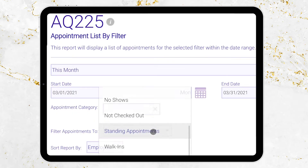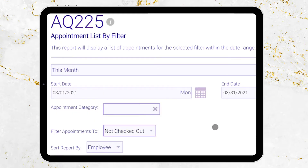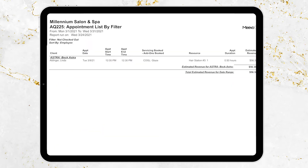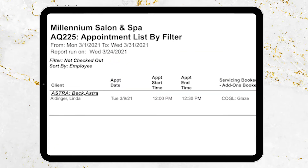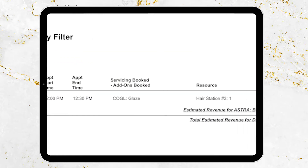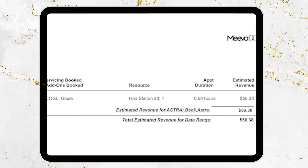For future dates, appointments not checked out — it'll actually show you each appointment and add up the revenue. The AQ 225 is an amazing report.